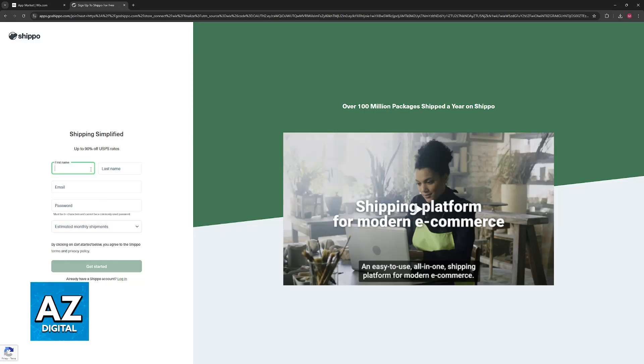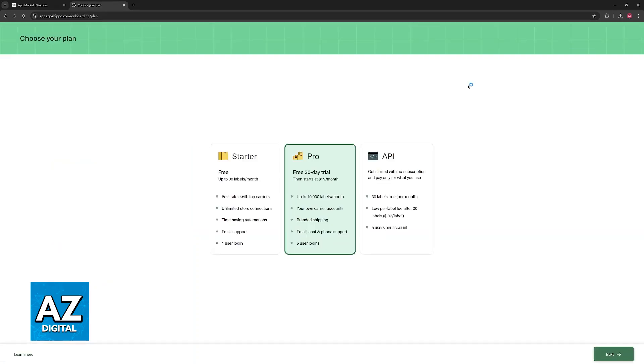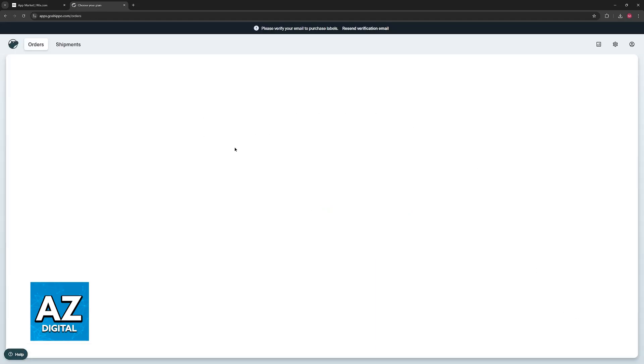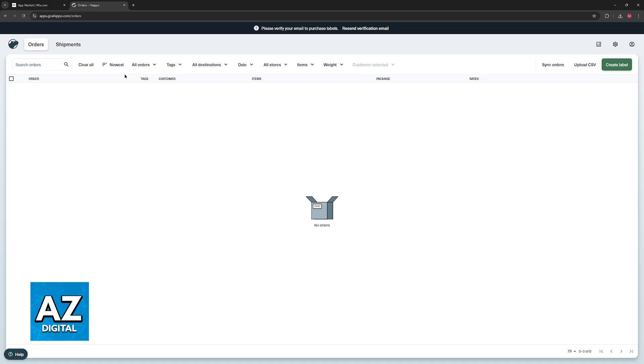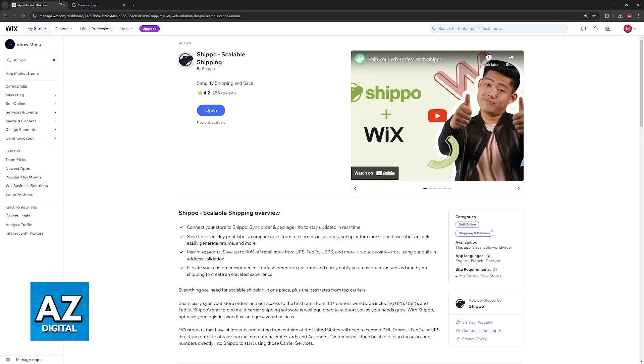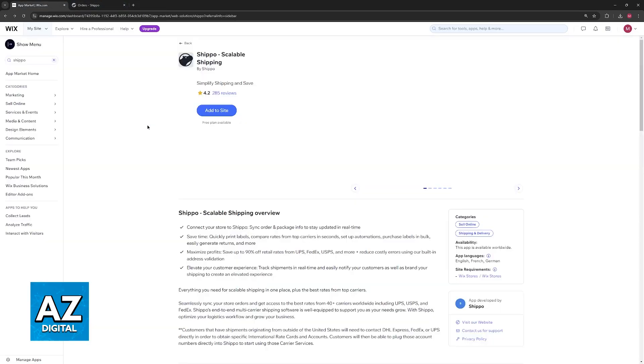Of course, assuming that you already have an account, you don't have to go through this process, and you will be able to sign in directly. Once you've granted permissions and you are redirected here, you will be able to set up your account if you haven't already done so, and now Shippo will be used in conjunction with Wix.